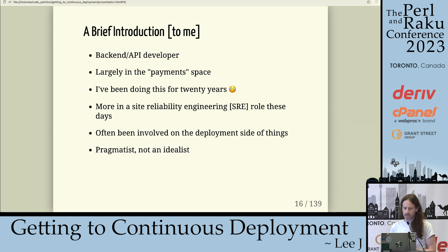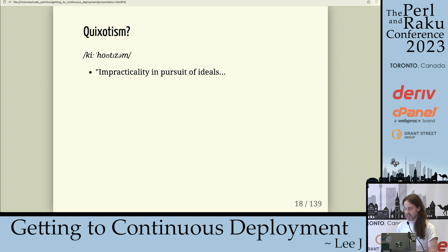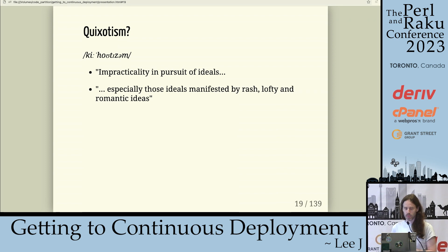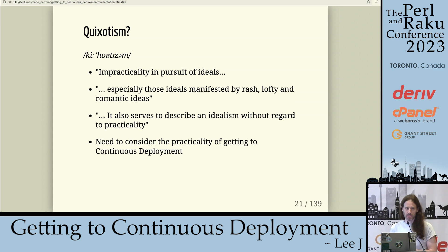I consider myself a pragmatist, not an idealist. I tagged this talk with the word 'quixotism' in the submission — which is impracticality in pursuit of ideals, especially those manifested by rash, lofty, and romantic ideas; serving to describe an idealism without regard to practicality. We're talking about continuous deployment, so we need to be realistic about how we get there.